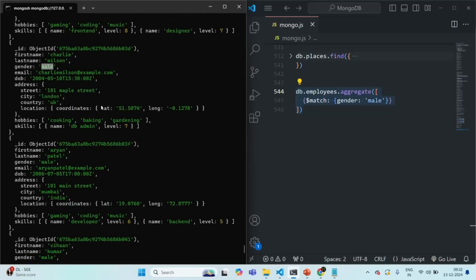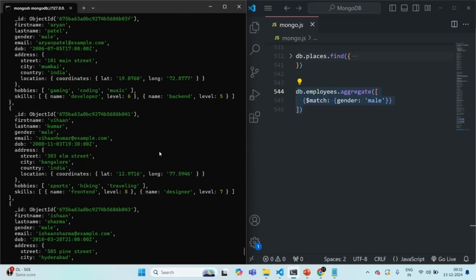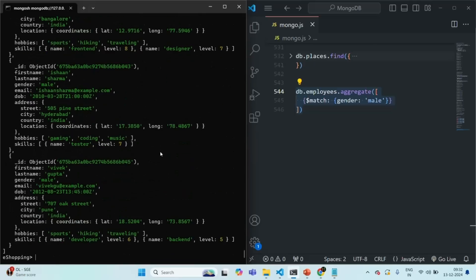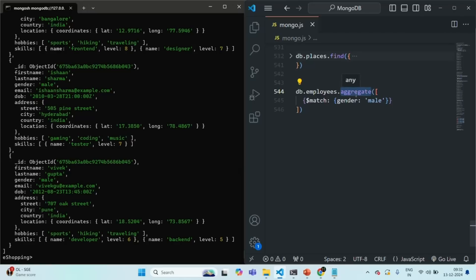One more very important point to remember: just like the find method, the aggregate method also returns a cursor. It does not return all the documents at once; instead, it returns a cursor.